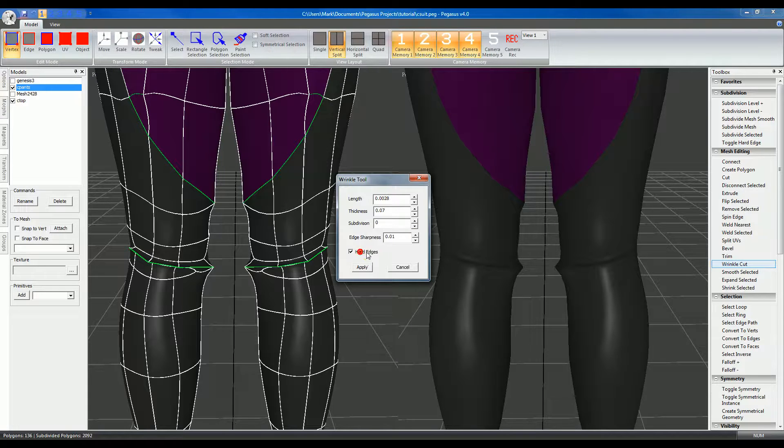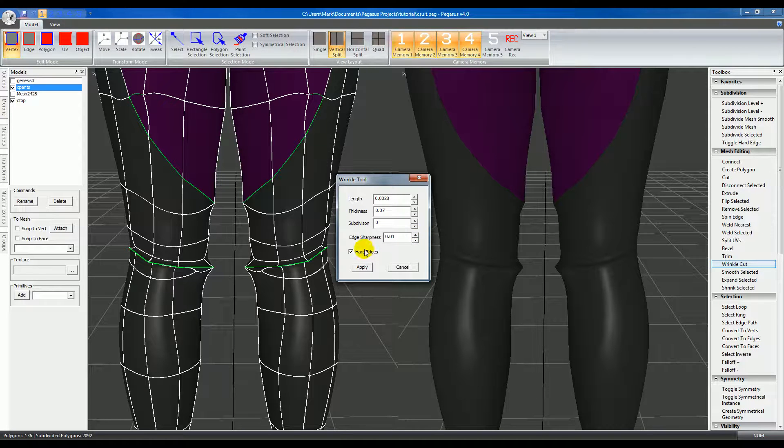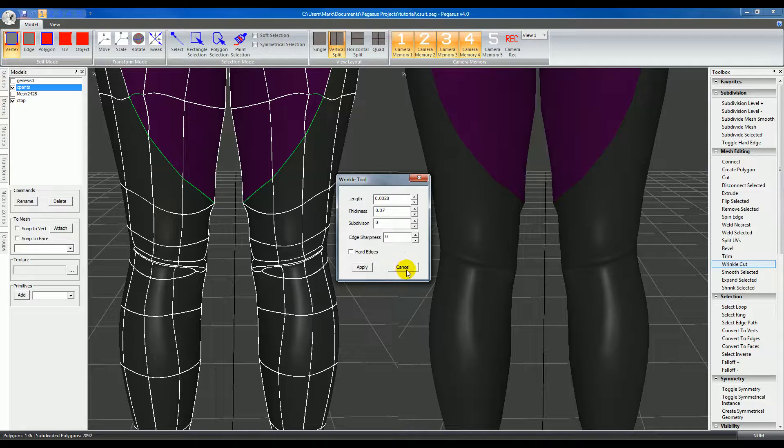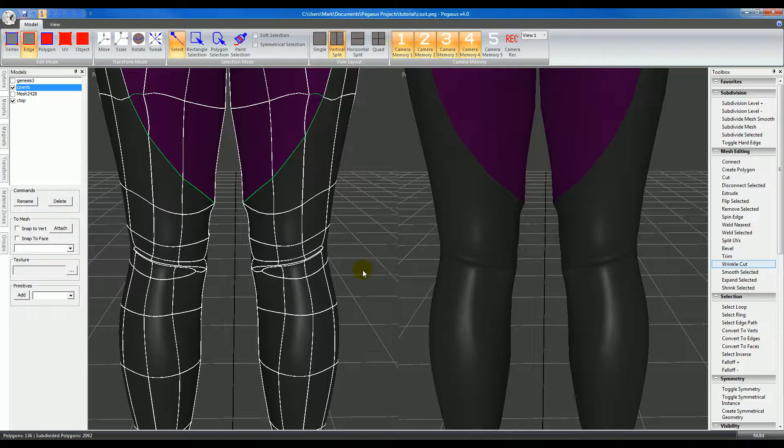Or just mark the main edge as hard. If you're happy with how it looks, click apply. If not, click cancel and it'll get rid of it.